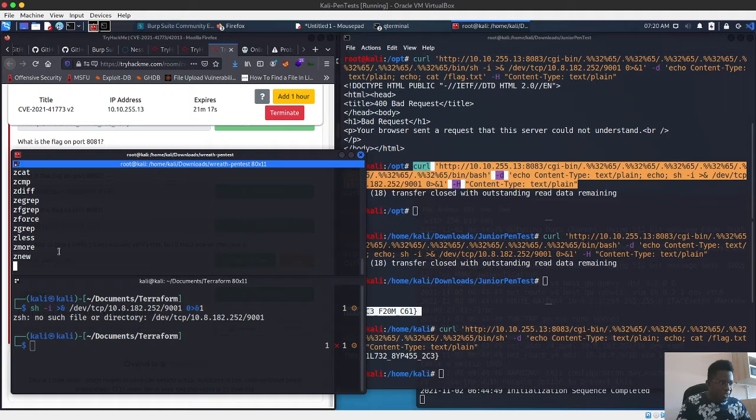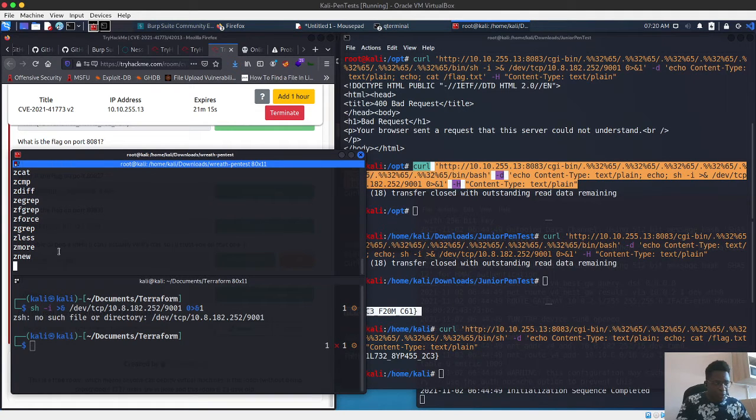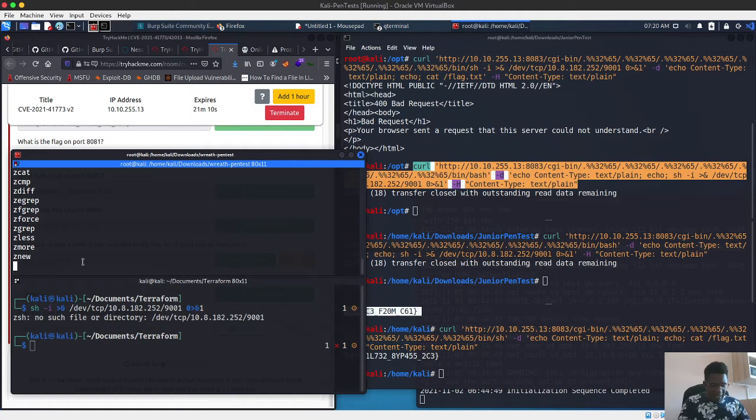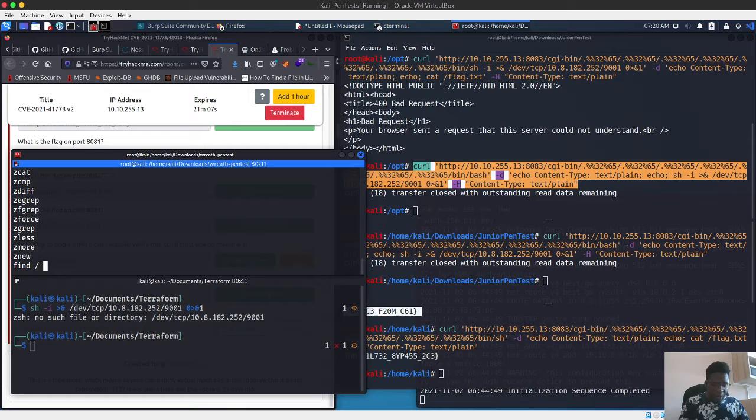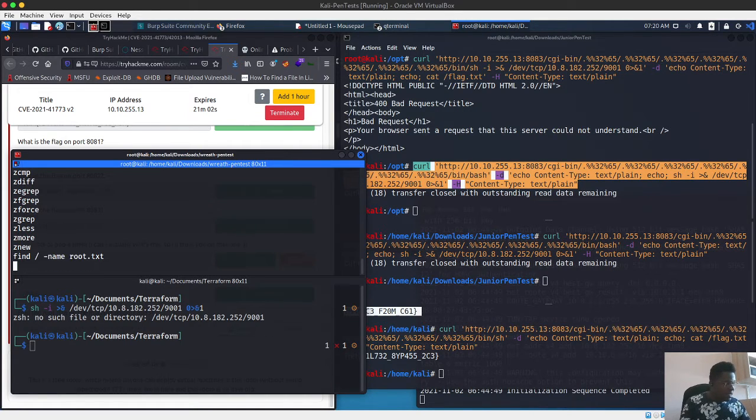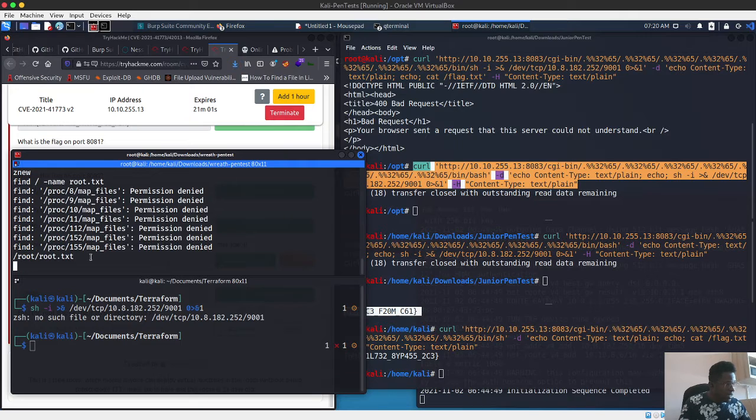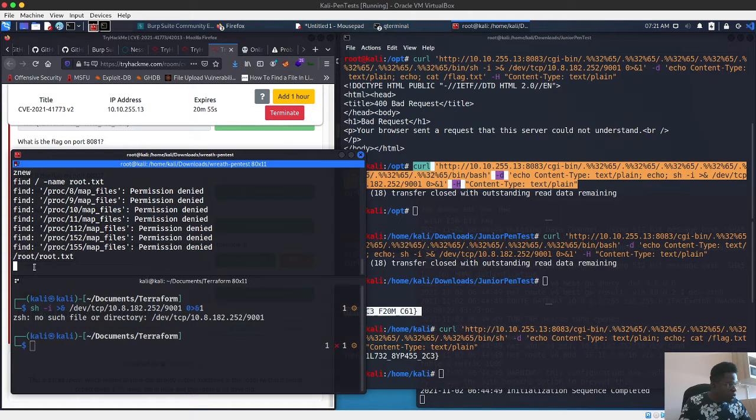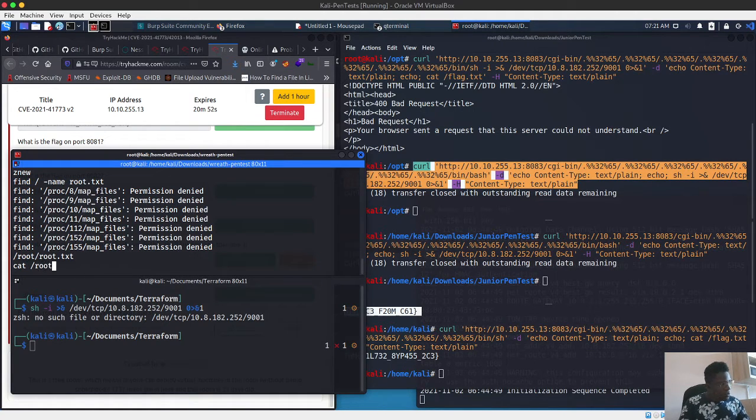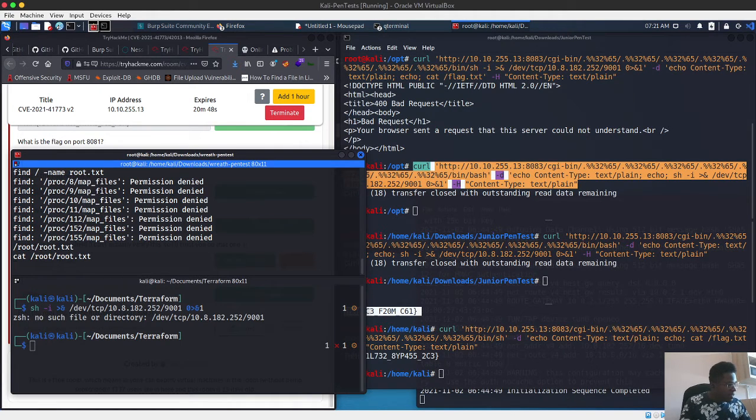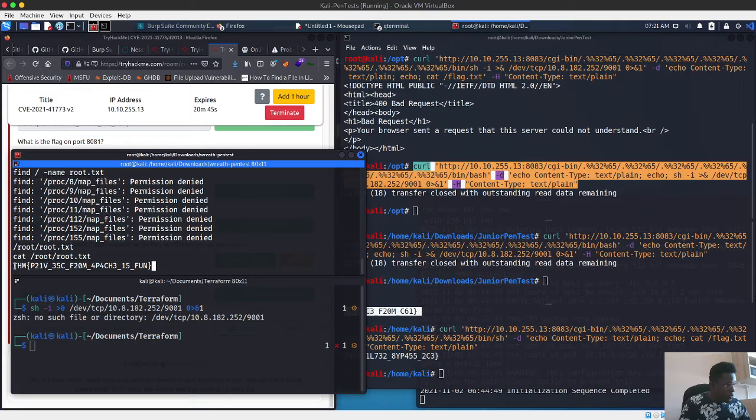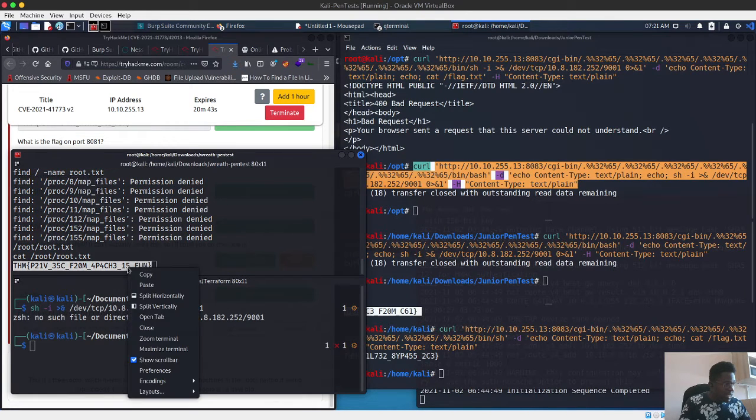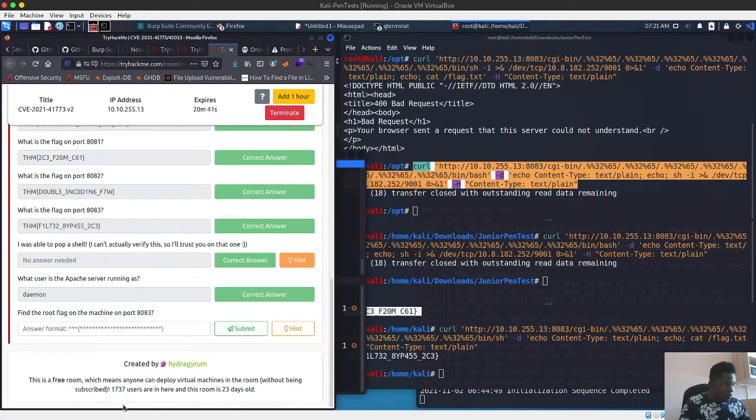I'm just going to run the find command again in the root path, and the name of the file is root.txt. Let's see if we're able to find it. This time around it seems like we found it here. We're going to cat the contents of root.txt and see if we're able to read it. Pretty cool, so that's the last flag. We'll copy this and go to the panel and submit this flag and we're ready.